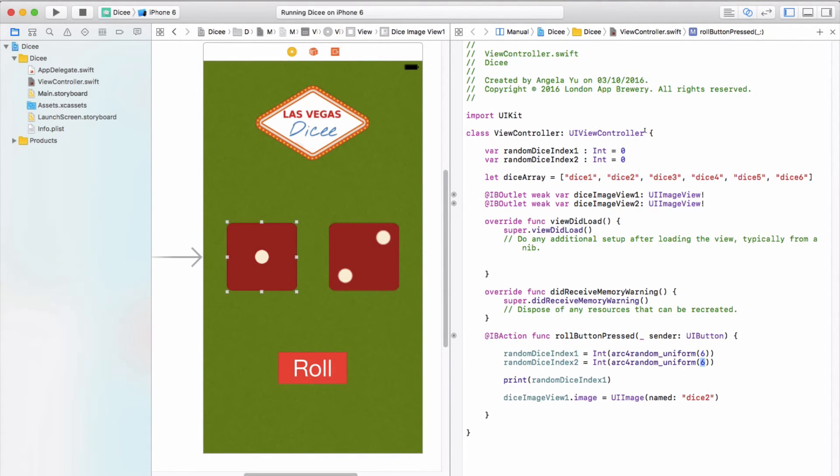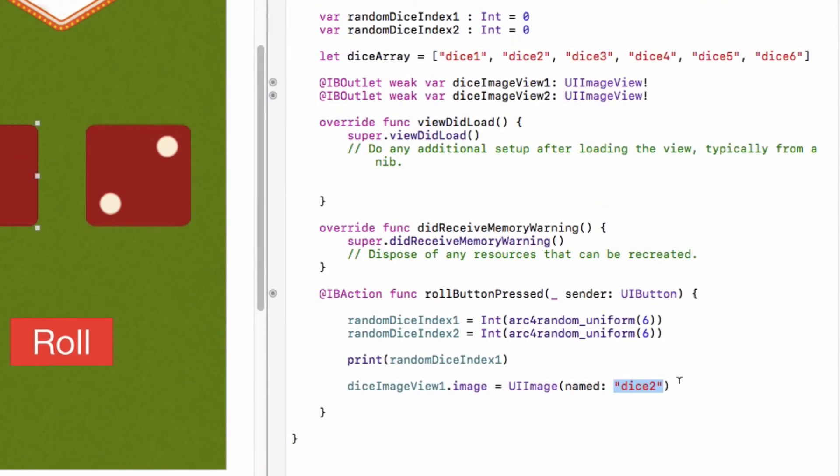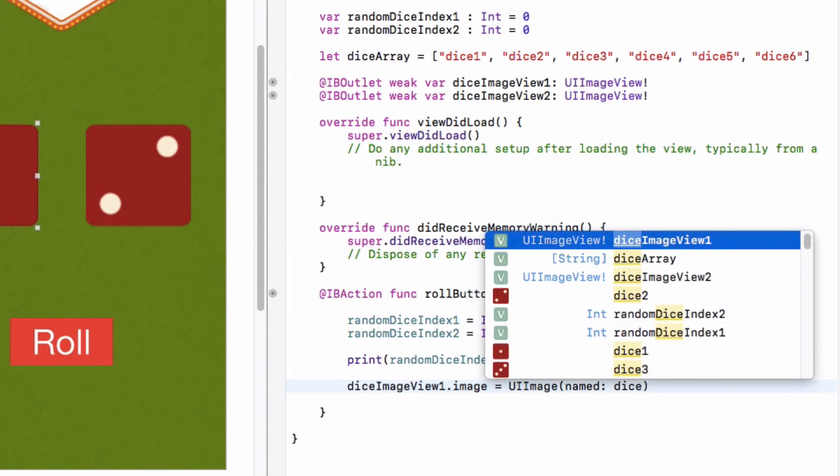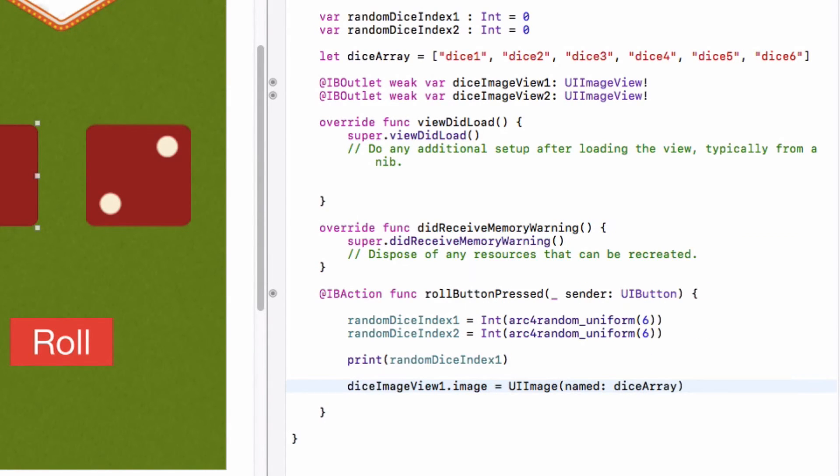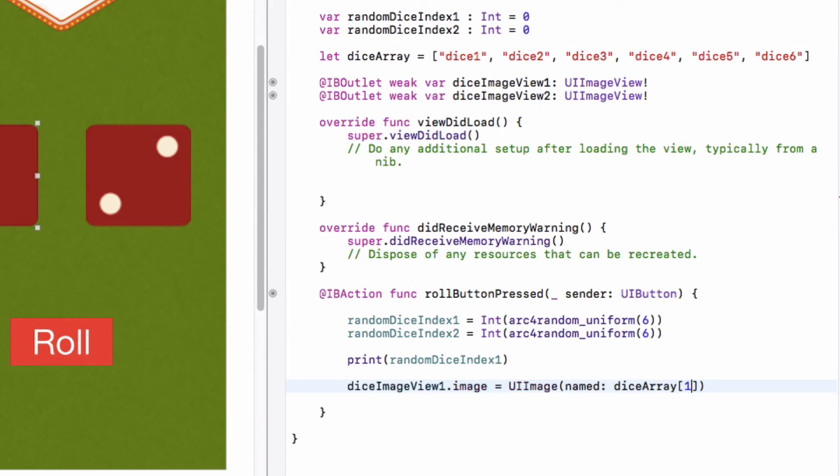So let's go ahead and do that. Instead of typing dice two literally, let's try and pick it out from diceArray. Just as we did with the eggs, we would type diceArray and then we would use the square brackets to pick out a particular one. In this case it will be one and not zero if we wanted dice two.